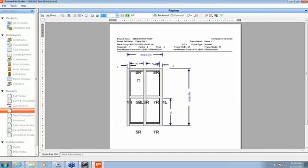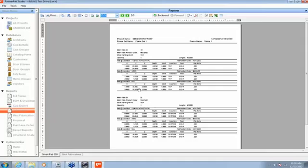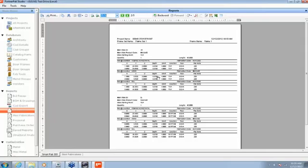The first stick we're going to be fabbing out there is our left jamb, which if you'll notice, we're feeding this through the machine from right to left. As this is laid down on the table where we can drill into the top edge of it, you'll see that we're going to be feeding, if you kind of visualize laying this down on the table, we're going to be fabbing the top of the stick first or the head going down to the sill.